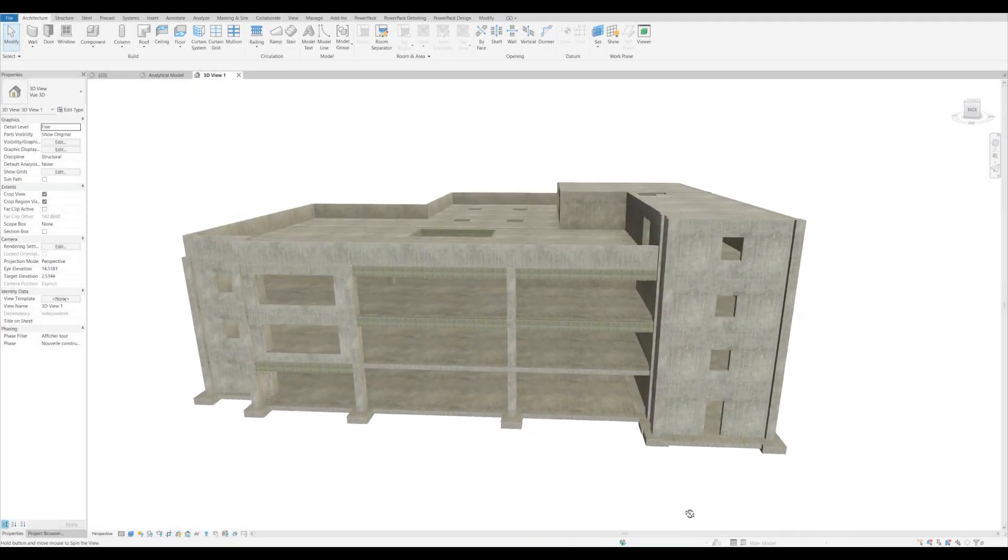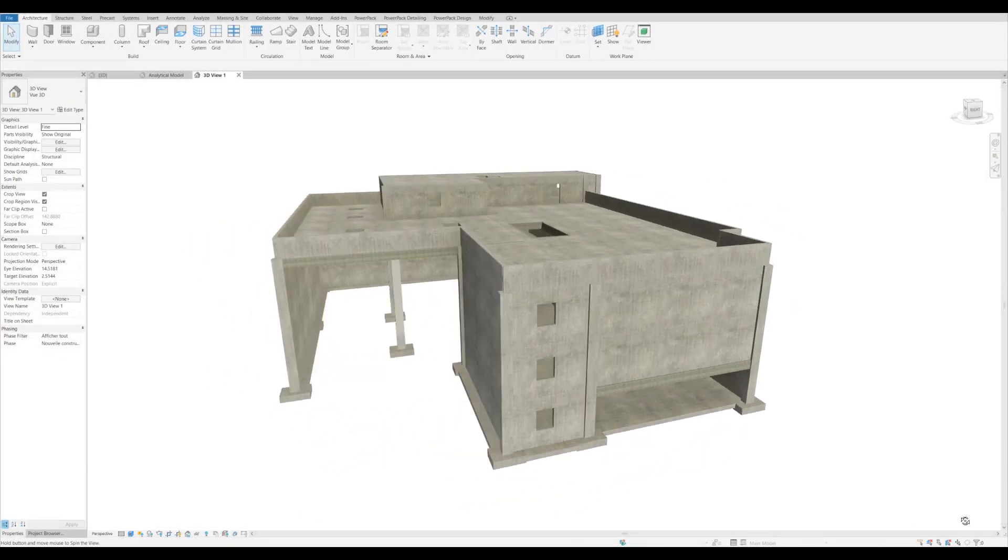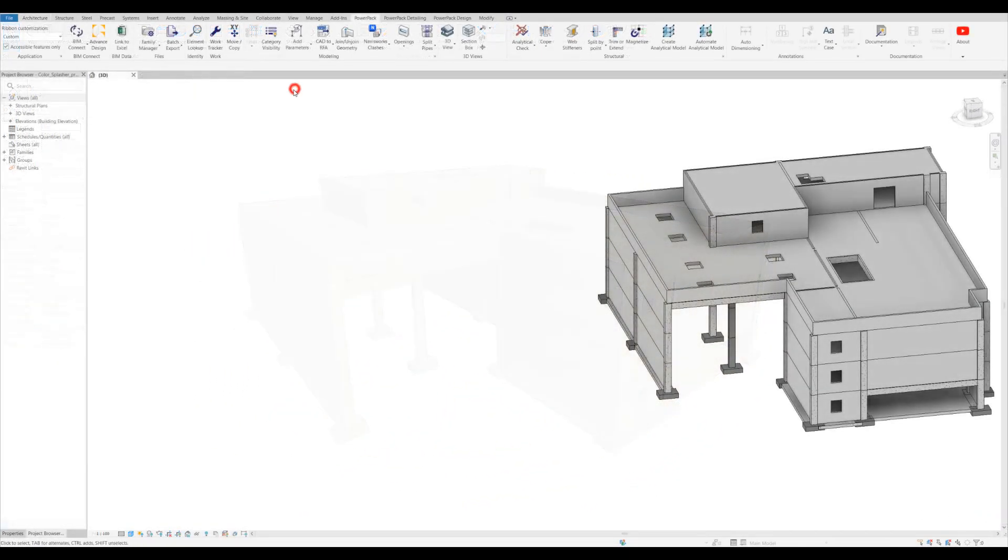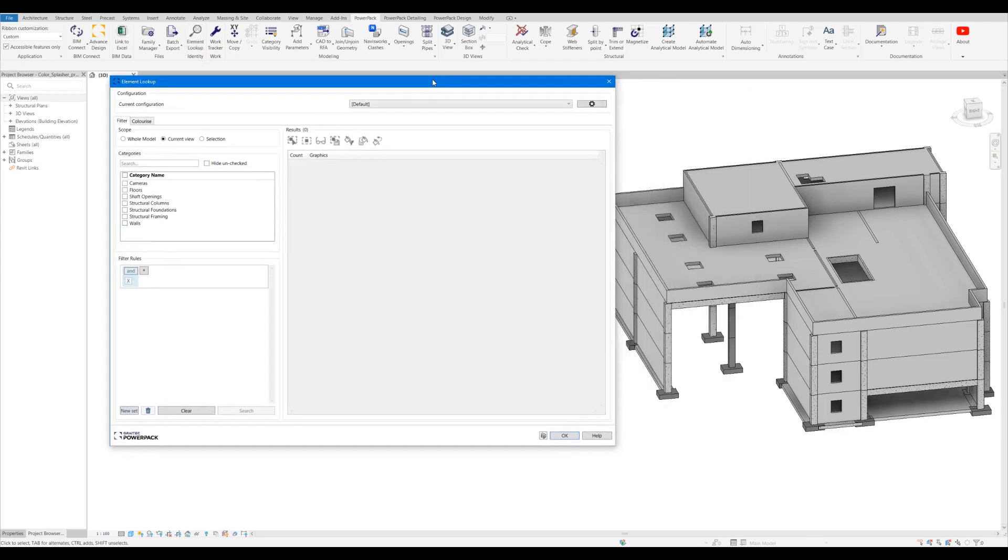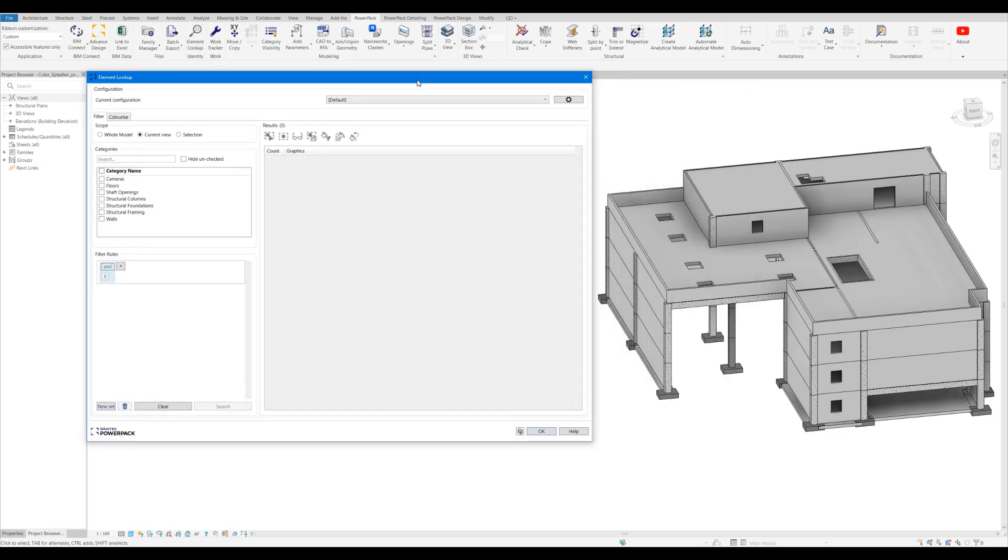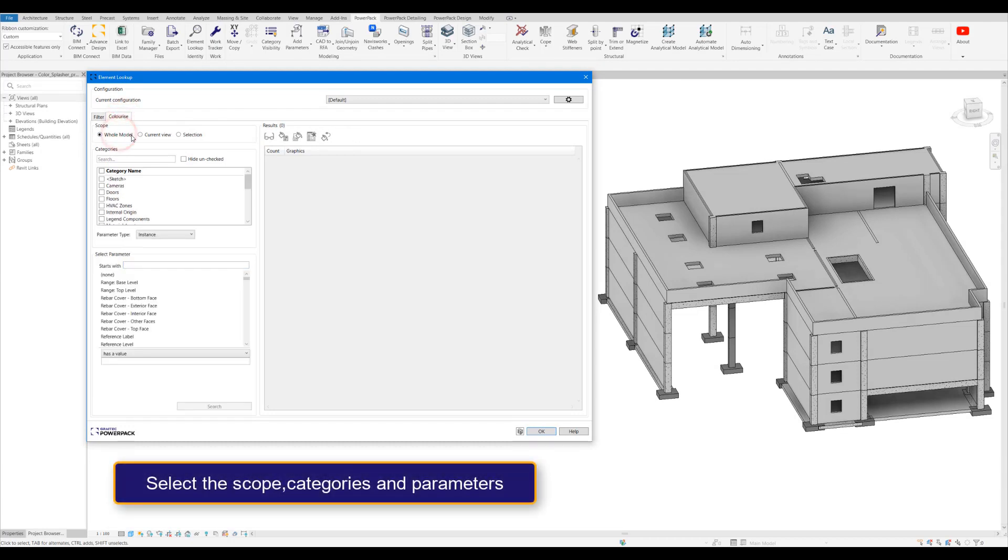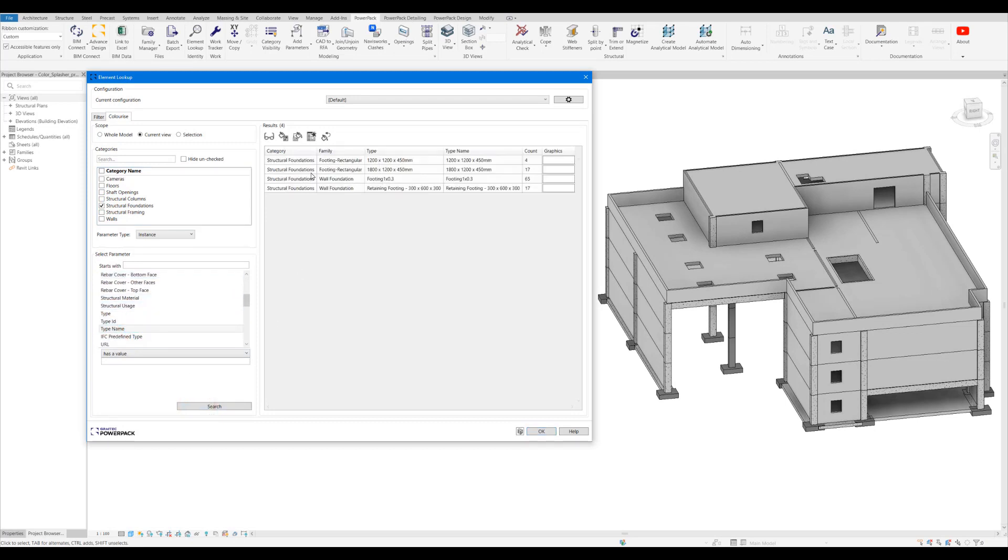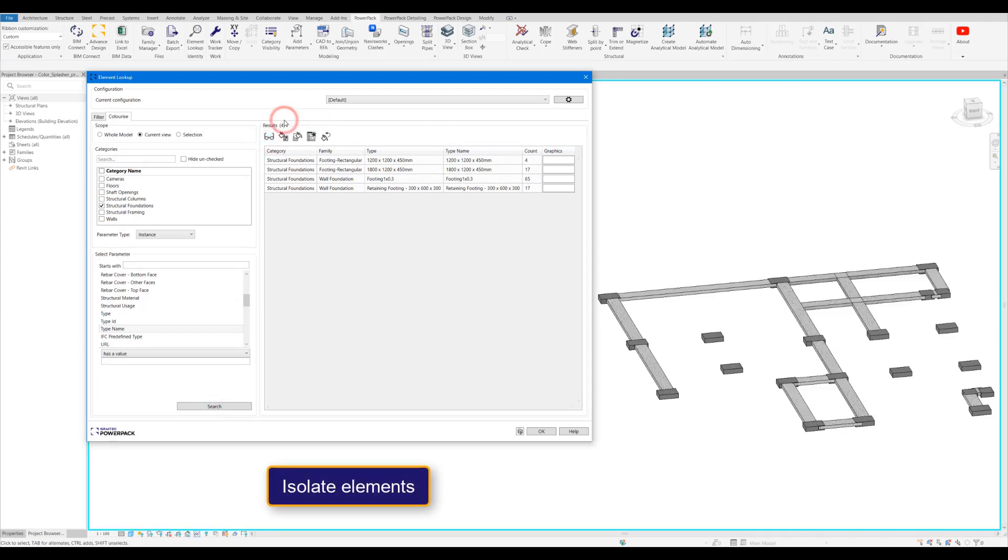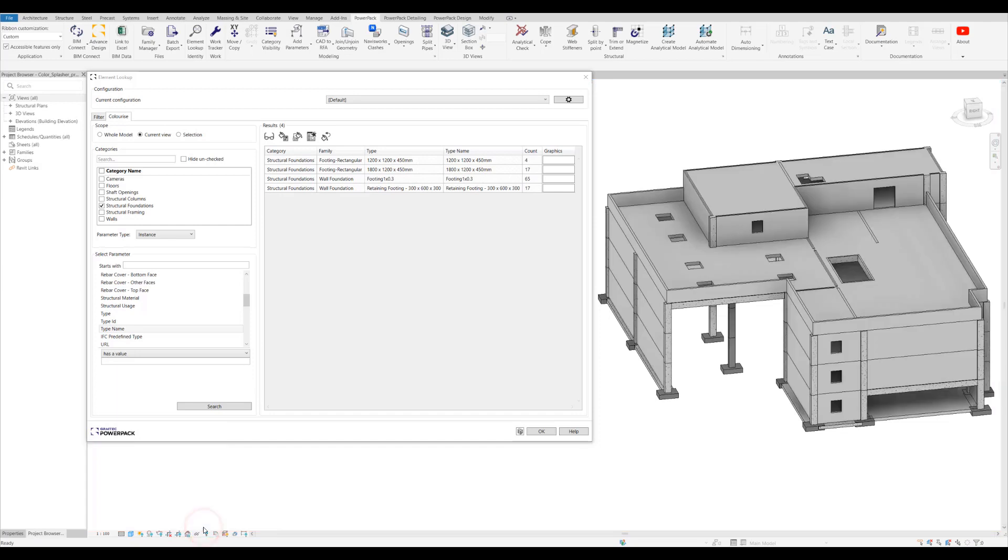The element lookup tool has been enhanced in two ways. Firstly, the user interface has had a makeover, but what we've also done is we've added in a second tab now called 'colorize.' This will allow us to search for categories and a parameter within that category where the values vary, and it will give us a list of all the elements with varying values. We can isolate those elements just like we could before with the normal element lookup.